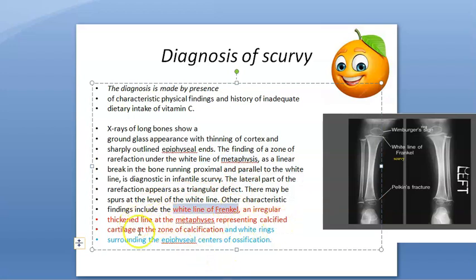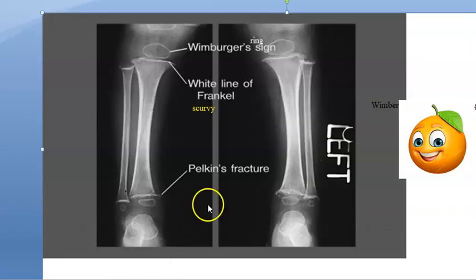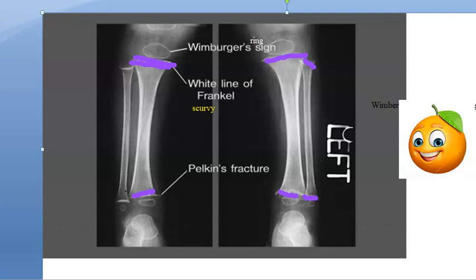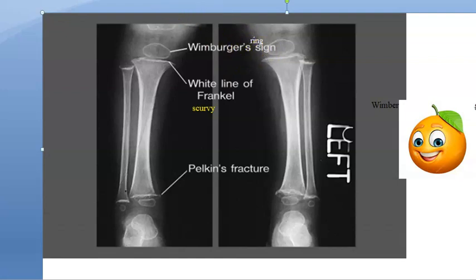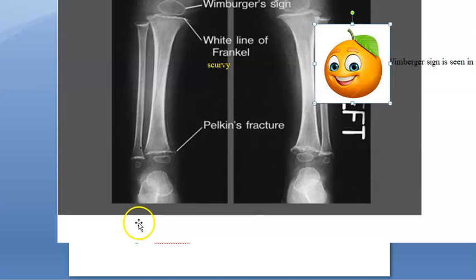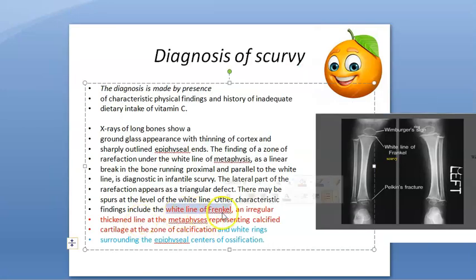The white line of Frenkel is an irregularly thickened line at the metaphysis representing calcified cartilage. There is also the Wimberger ring sign — white rings around the epiphyseal center of ossification.